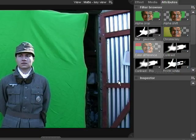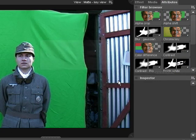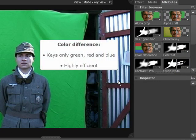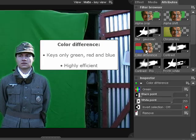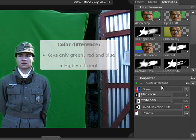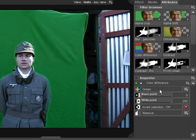The colour difference key performs a very similar task, but with a crucial difference. Rather than being able to key out any colour, it is designed only for green, red and blue. However, for those colours it is highly optimised, so when working with green screens or blue screens this is probably going to get the best results.